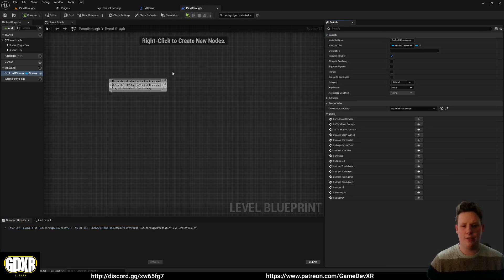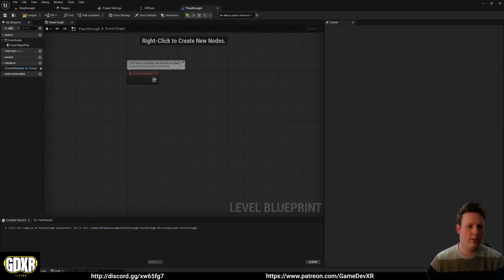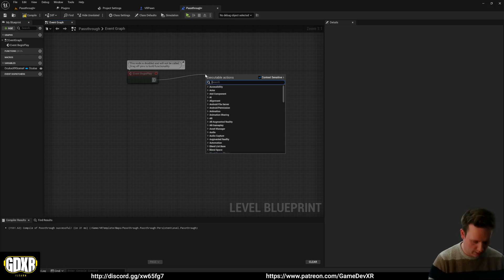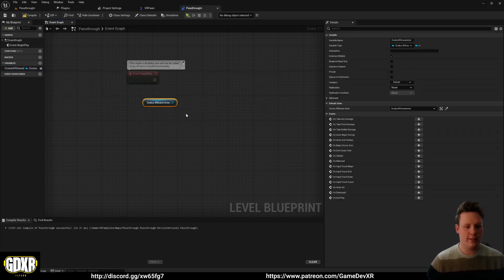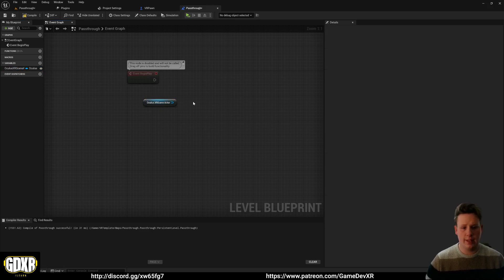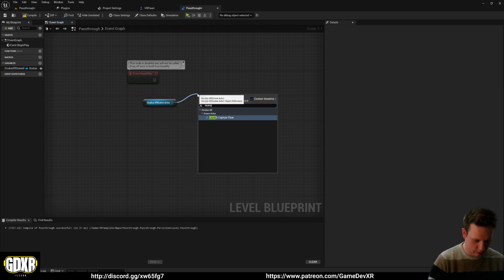And through that, we can do something like event begin play, and then we can get this, so get actor, and simply launch capture flow.